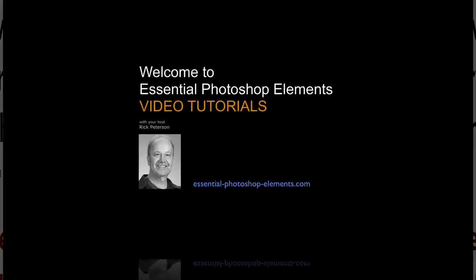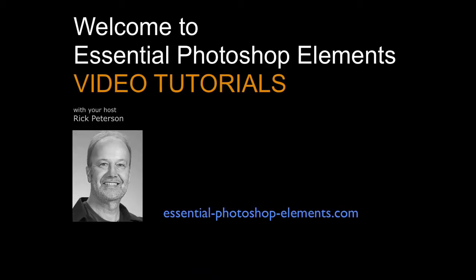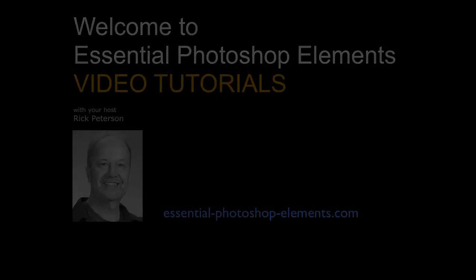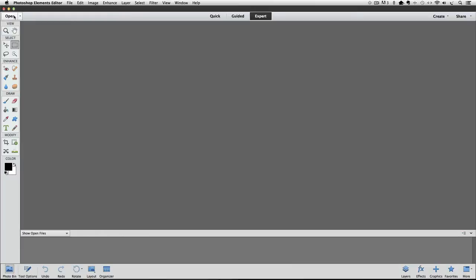Hi I'm Rick from EssentialPhotoshopElements.com, let's go over to Elements and get started. I'm using Photoshop Elements 12 for this video, but it'll work with other versions too. For this technique, we're going to use some shapes that come with Elements and look at a few easy ways that we can manipulate them to get a curved line.